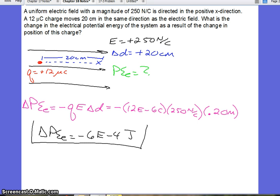So this potential energy has decreased. The electric field is moving the charge, and therefore this decrease in potential energy is associated with an increase in kinetic energy. Energy is conserved, so if we let an object go within an electric field, the potential energy should go down because the kinetic energy is going to go up. One form of energy is just transferred into another form.